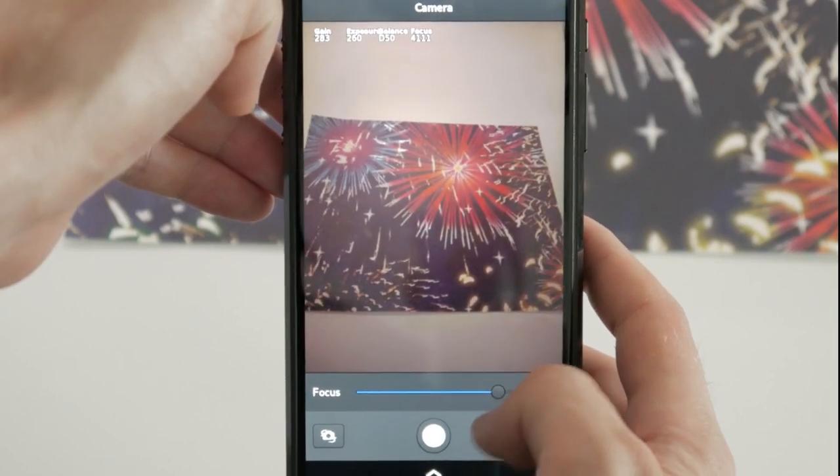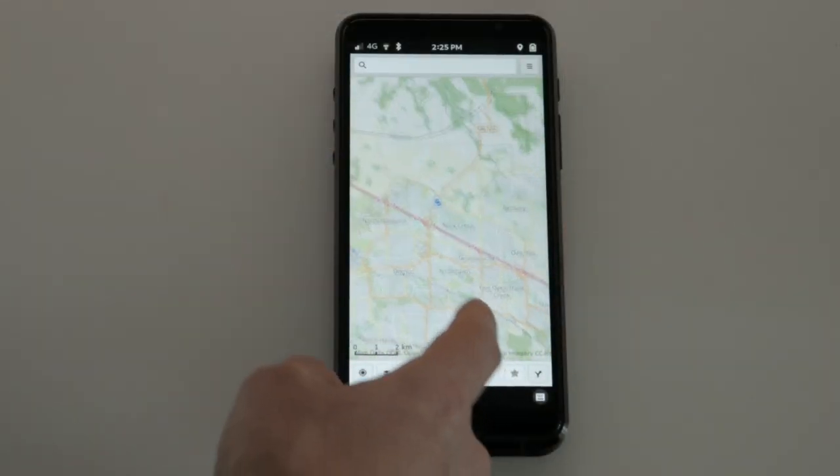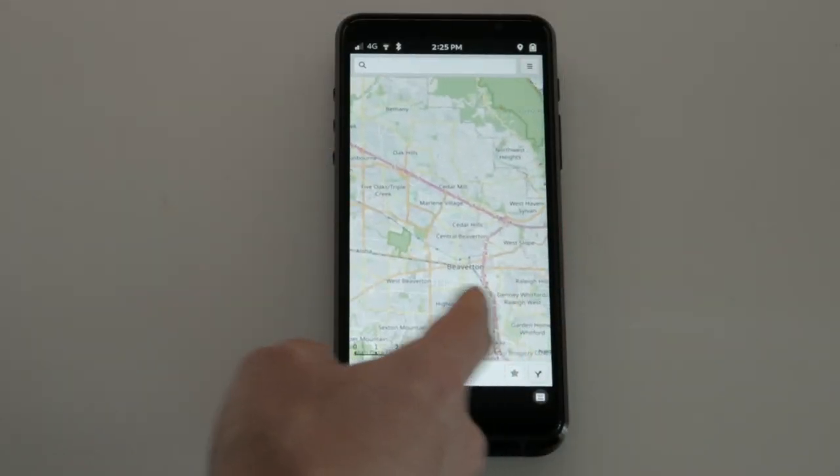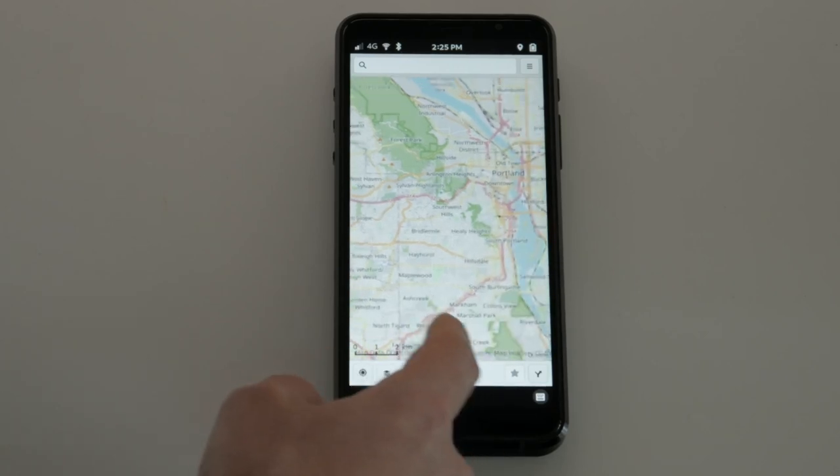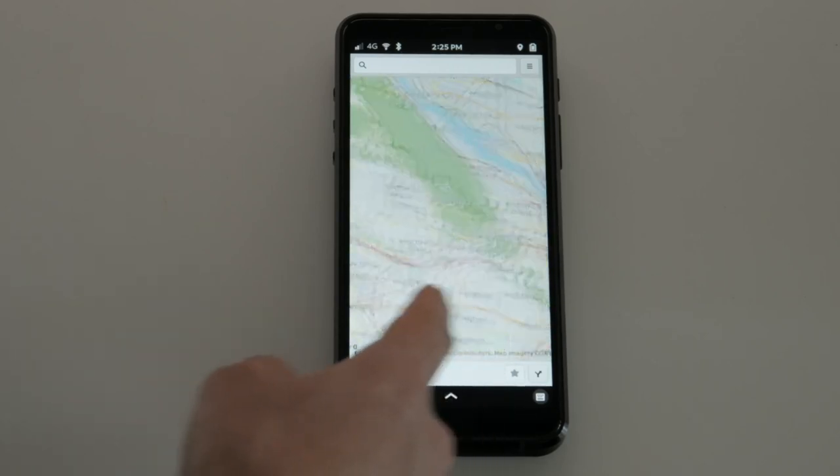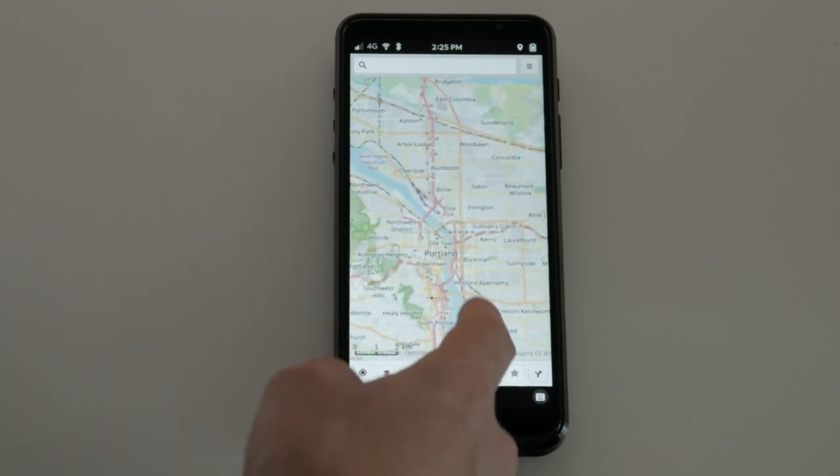Lost? Not an issue if you've updated your Librem 5. With the new Maps application, you can pull up your surroundings and take a look around.